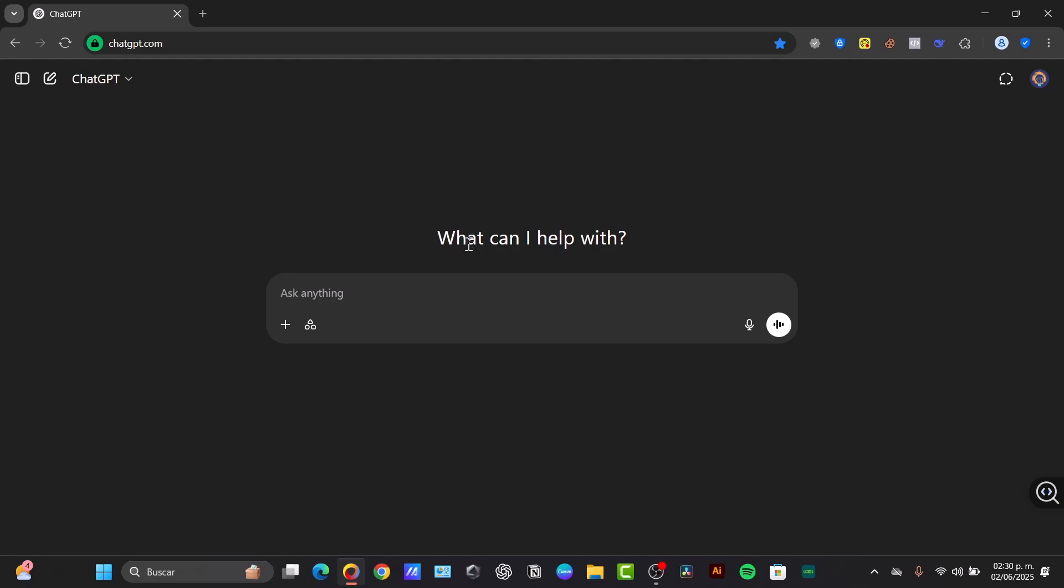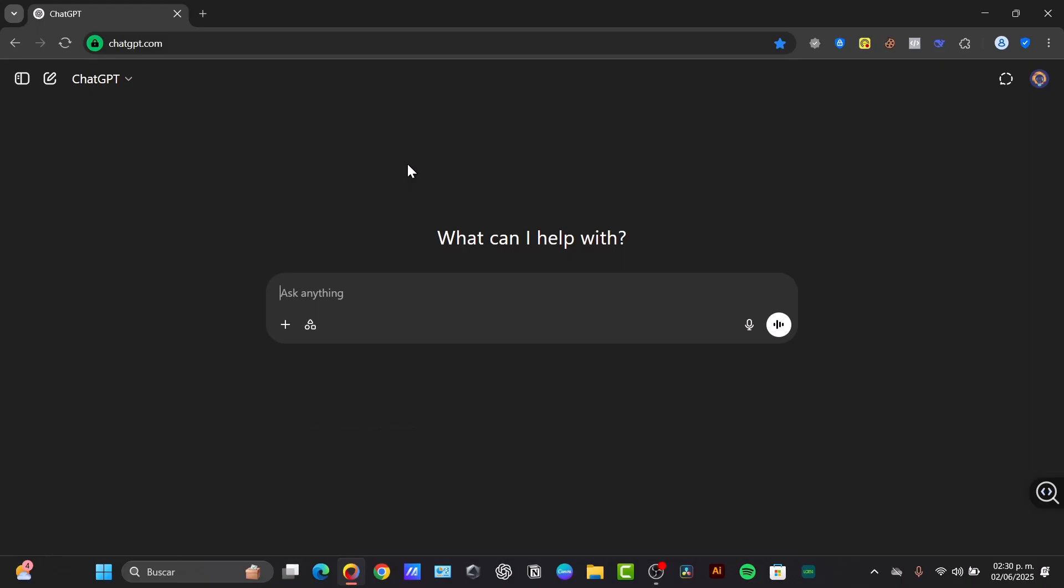So there are a few methods. The first method is using your browser print function. The simple way to save a ChatGPT conversation as a PDF is by using your web browser's built-in function. This works across Chrome, Firefox, Edge, and Safari. Currently, I'm going to be using Norton Private Browser and see if this works for us.